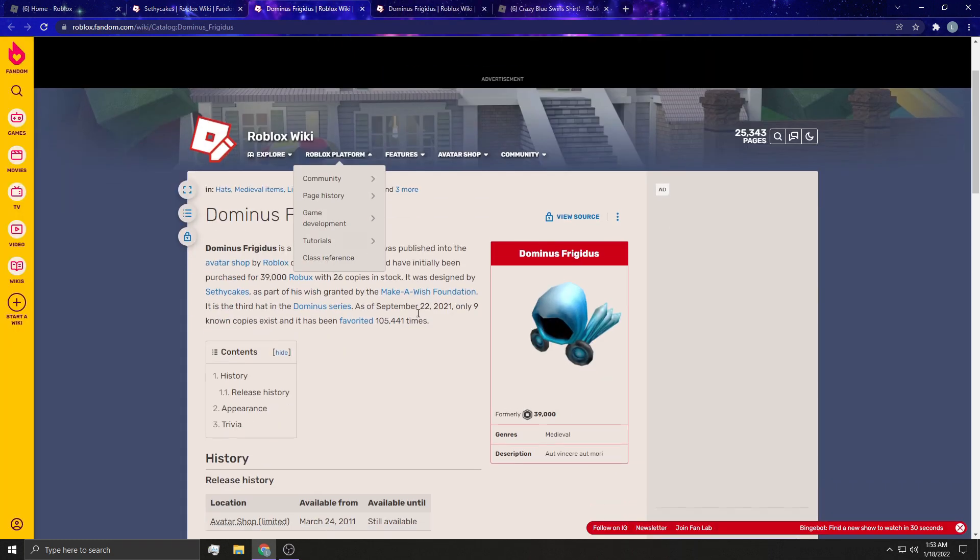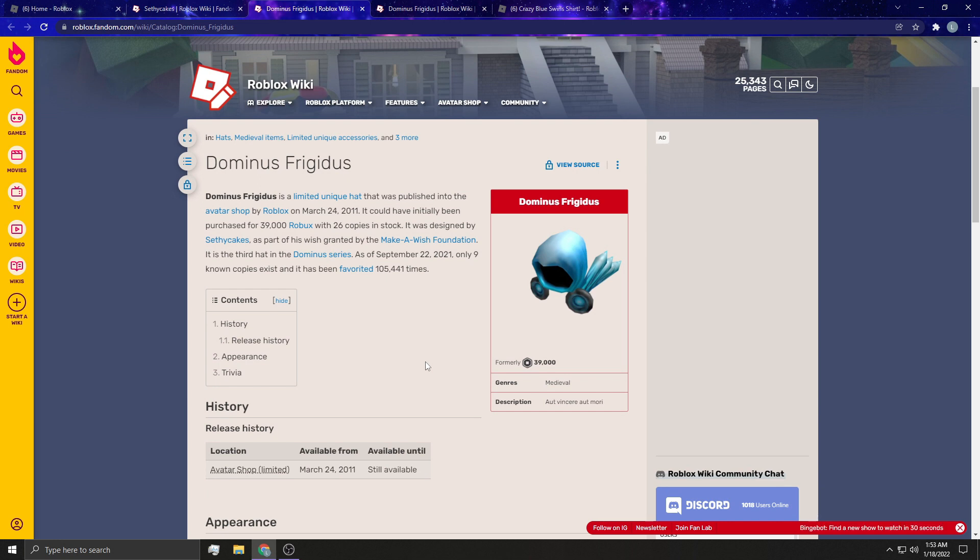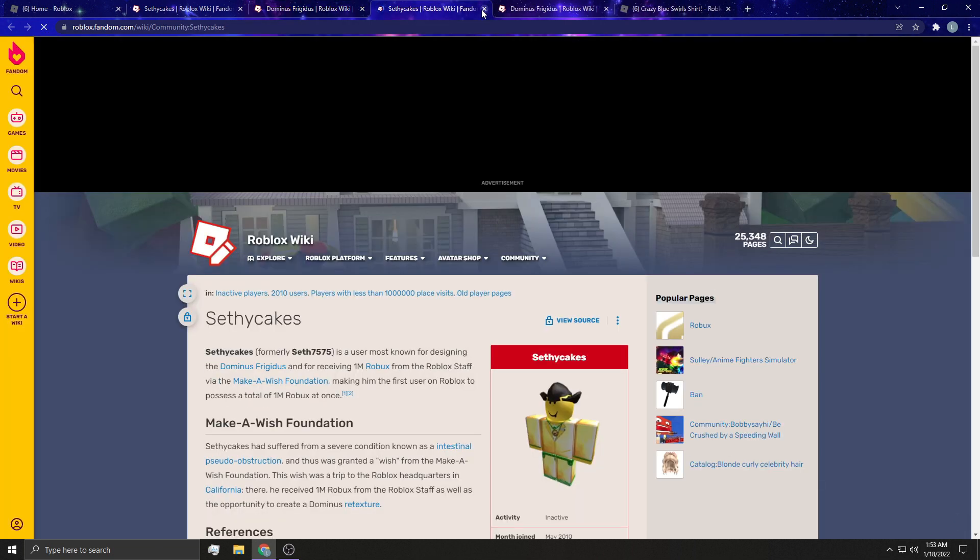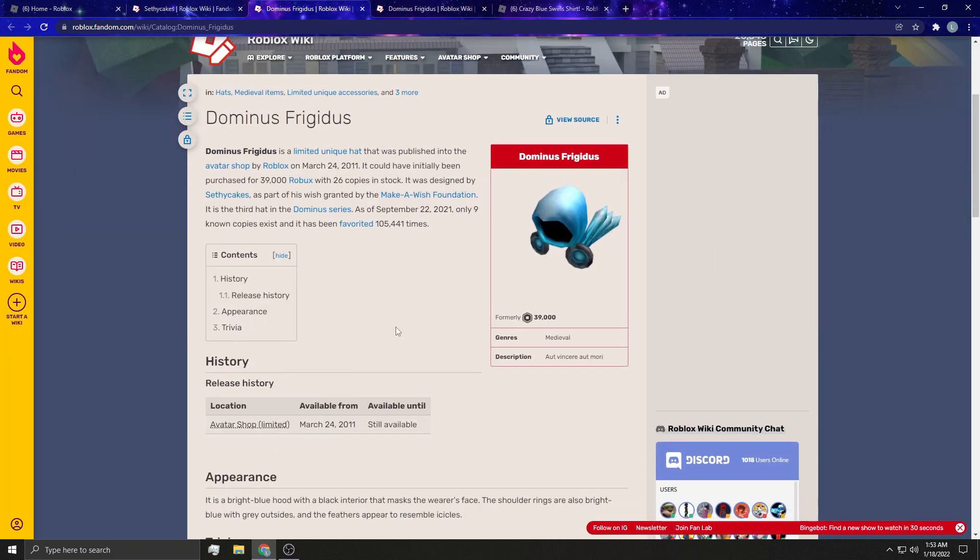Dominus Frigidus is a limited, unique hat that was published into the Avatar shop by Roblox on March 24, 2011. It could have been initially been purchased for 39,000 Robux, 26 copies in stock. It was designed by SethiCakes. That's part of a wish granted by the Make-A-Wish Foundation. It is the third hat in the Dominus series, and only nine copies, known copies exist, as of September 22, 2021, it says.